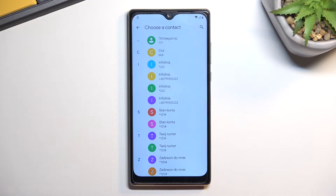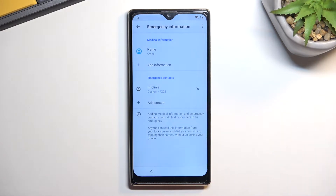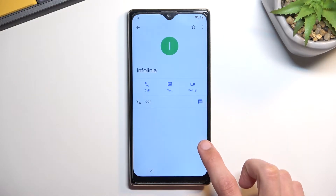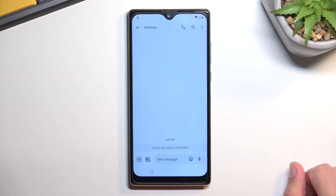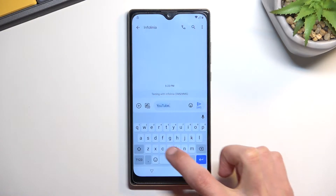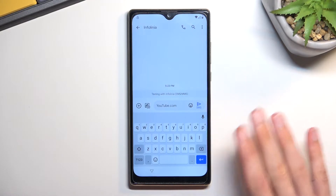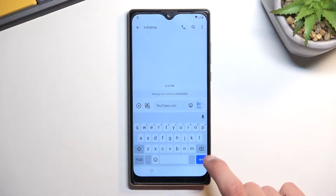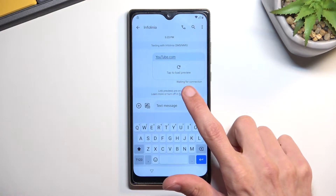Sometimes it takes a while to load the contacts, especially when the device is freshly reset — it does a lot of things in the background, so it takes longer to prioritize the SIM card. Once contacts load, select a contact and then select the text message option. Type in youtube.com and send it. The SIM card does not need to work — this card has no services, but even so you can send the message. It will send but never deliver, as you can see from 'waiting for connection.'